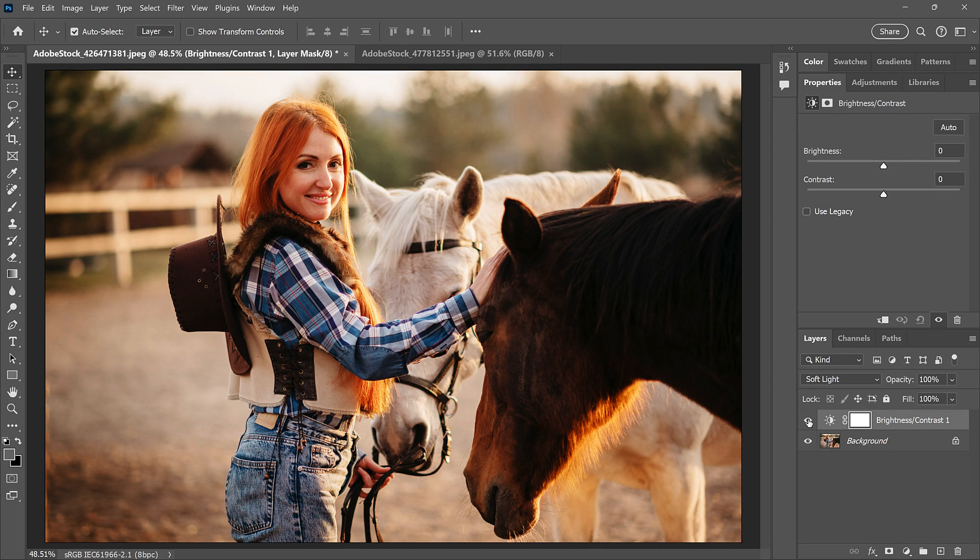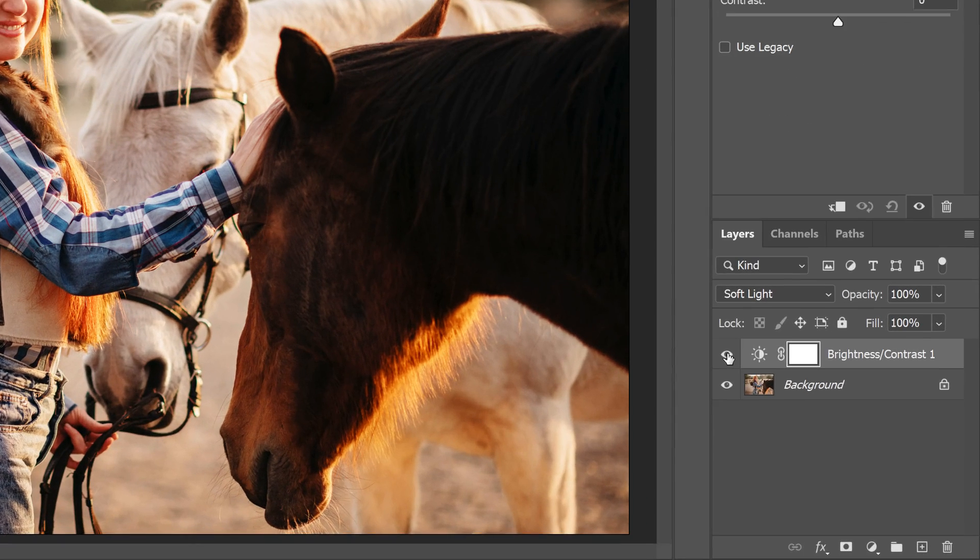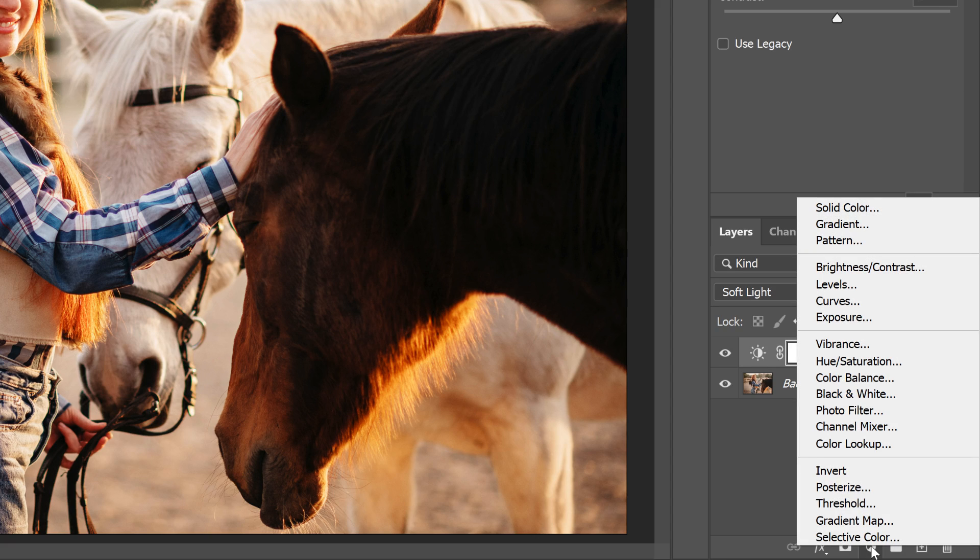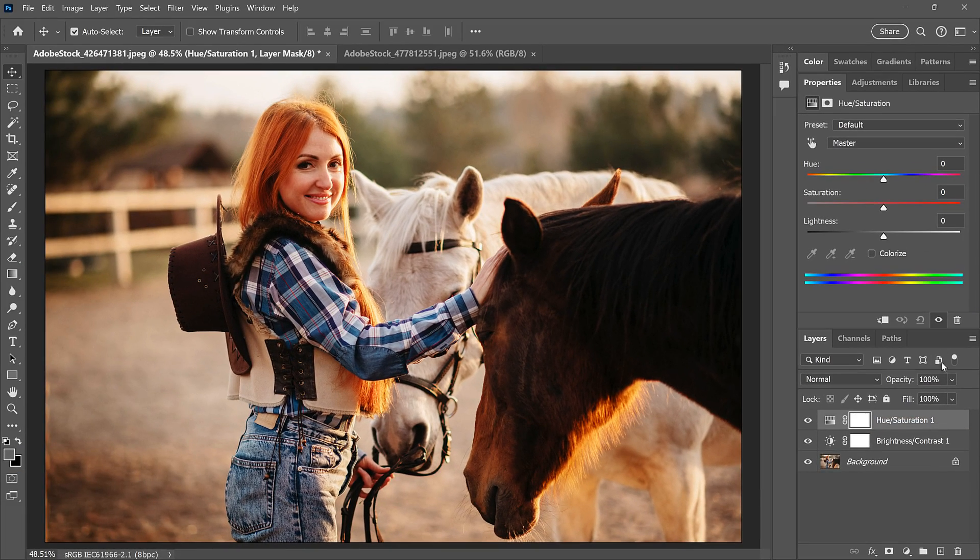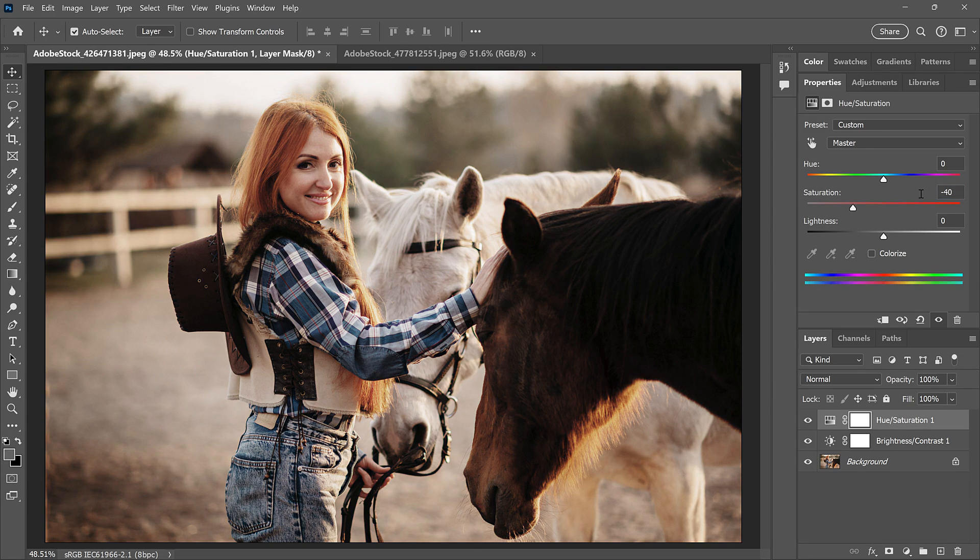It also increased the color saturation, but we'll fix that next. I'll add my second adjustment layer by again clicking the New Fill or Adjustment Layer icon, and this time I'll choose Hue Saturation. In the Properties panel, I'll lower the Saturation value to negative 40 to fade the color.